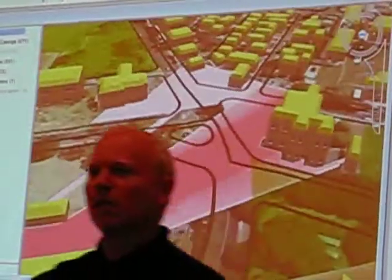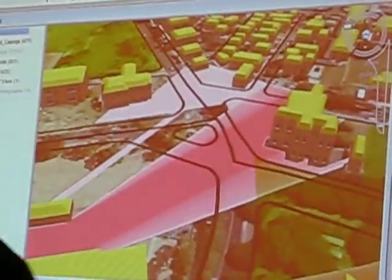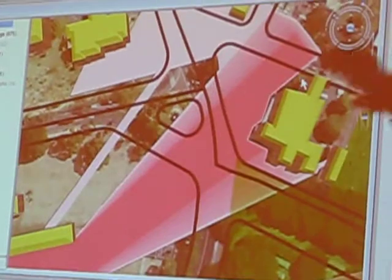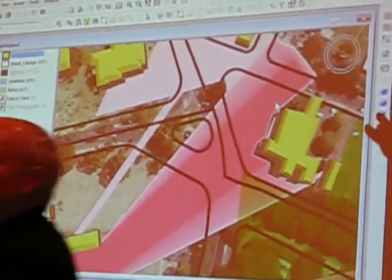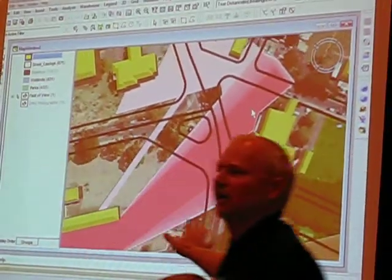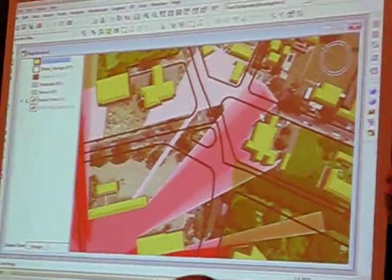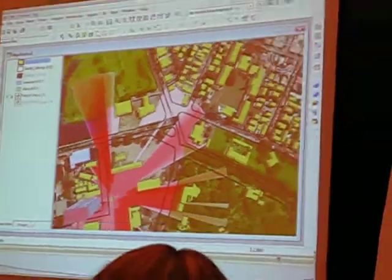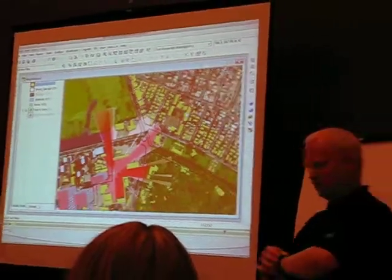But the key takeaway here is not just that I'm running GeoMedia Grid — the key takeaway is that I'm running an add-on application right inside of GeoMedia 3D itself. So that's kind of it in a nutshell.